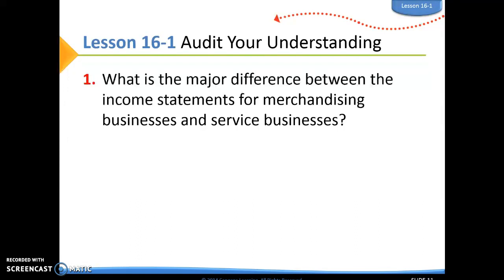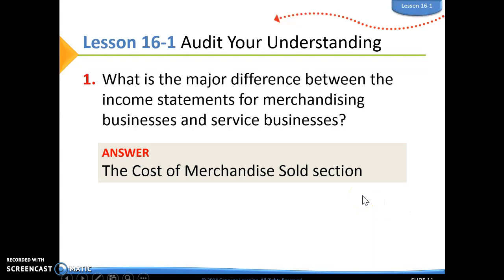For the 16-1 audit your understanding, question one: what is the major difference between the income statements for merchandising businesses and service businesses? The cost of merchandise sold is going to be the big difference. When we have a merchandising business, we have merchandise to sell, so we're going to have that section in there. A service business does not have merchandise, so they would not have this section.